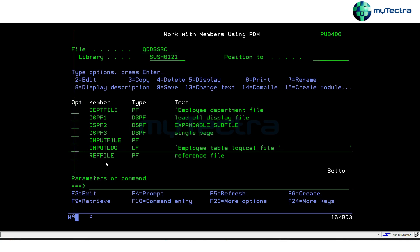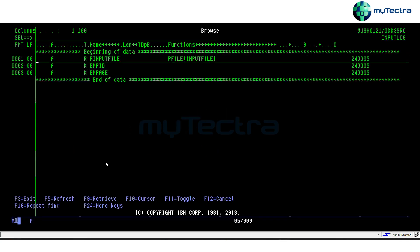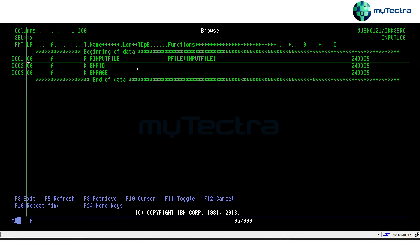Now in logical files, there are two types: one is a single-format logical file, and the other is a multi-format logical file.